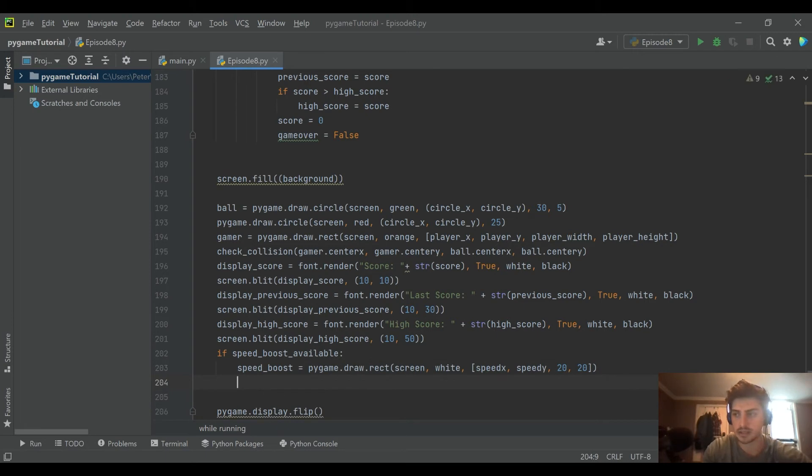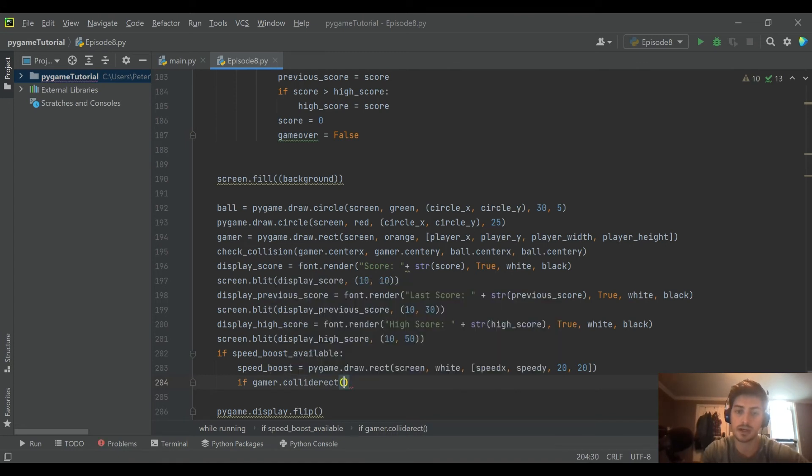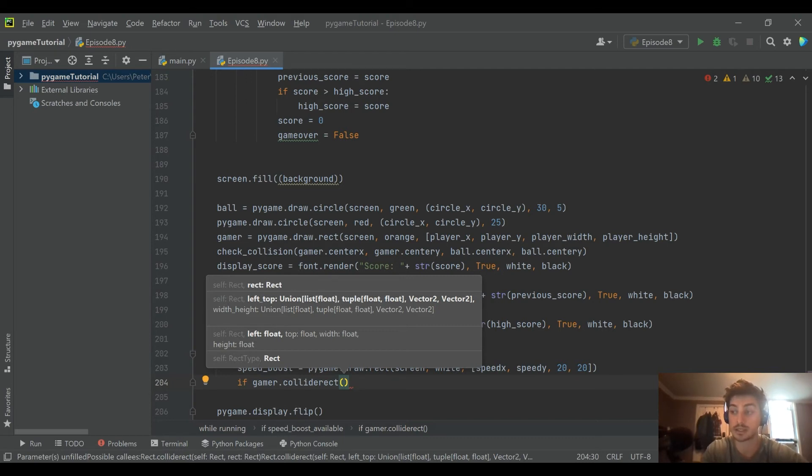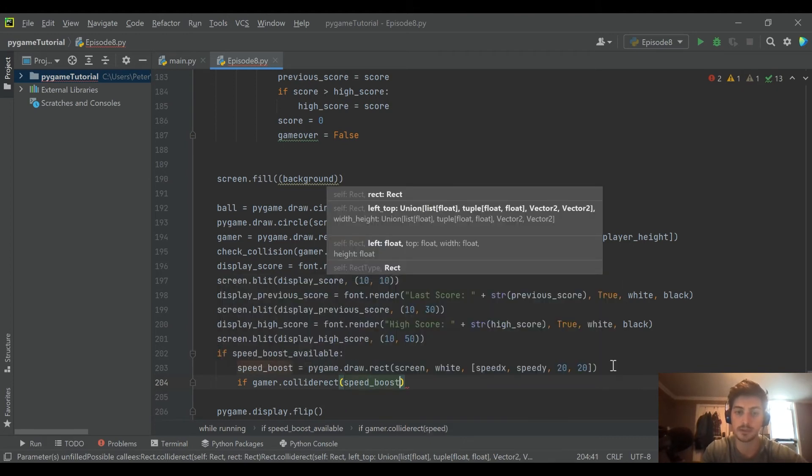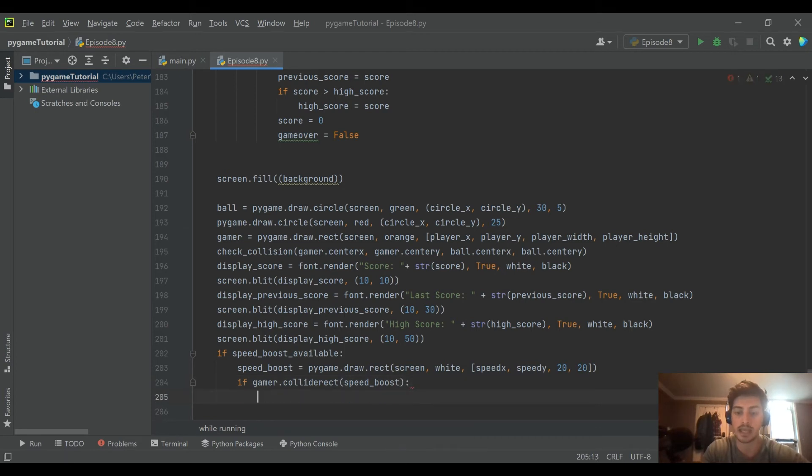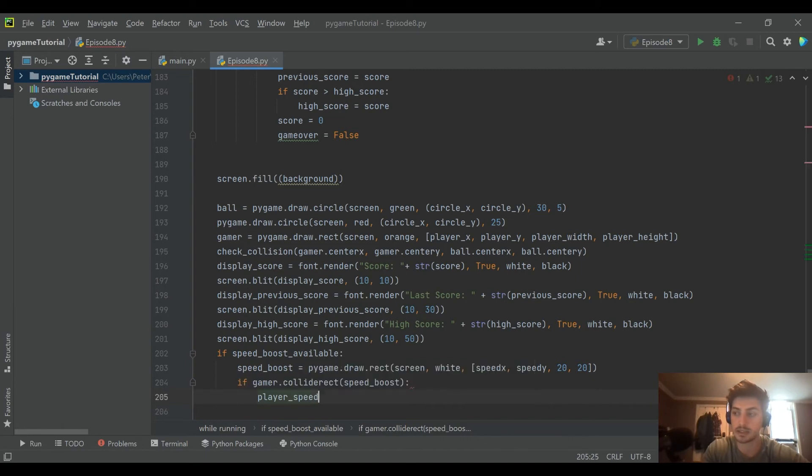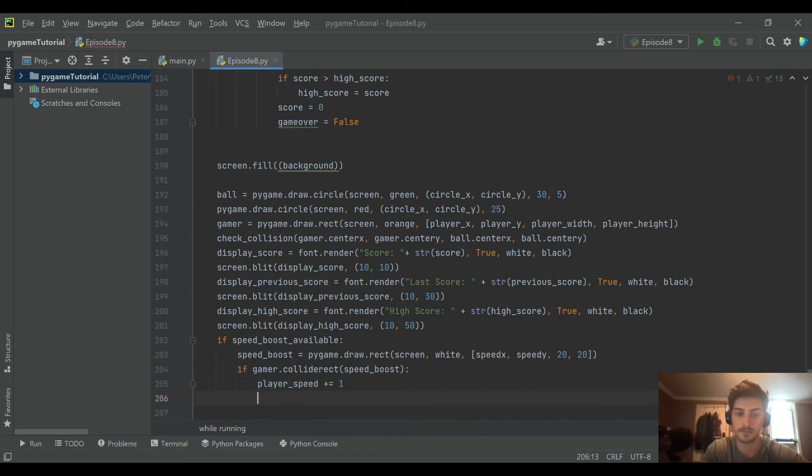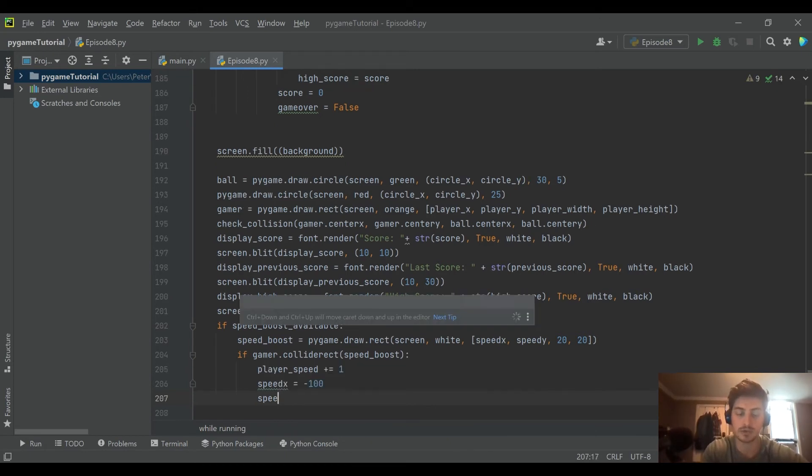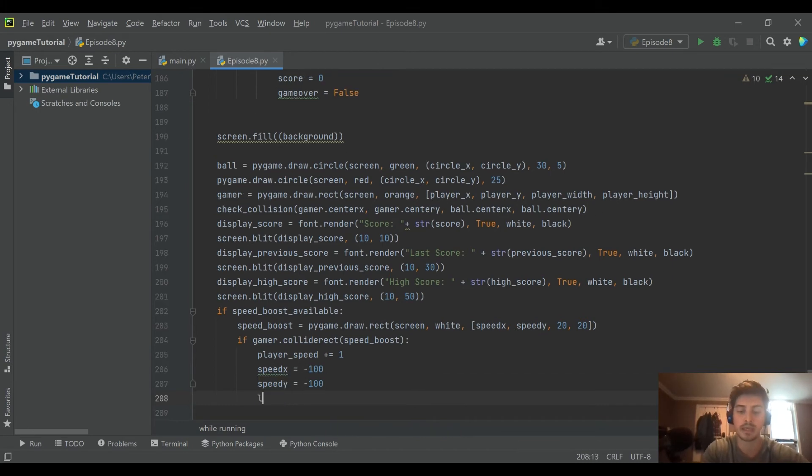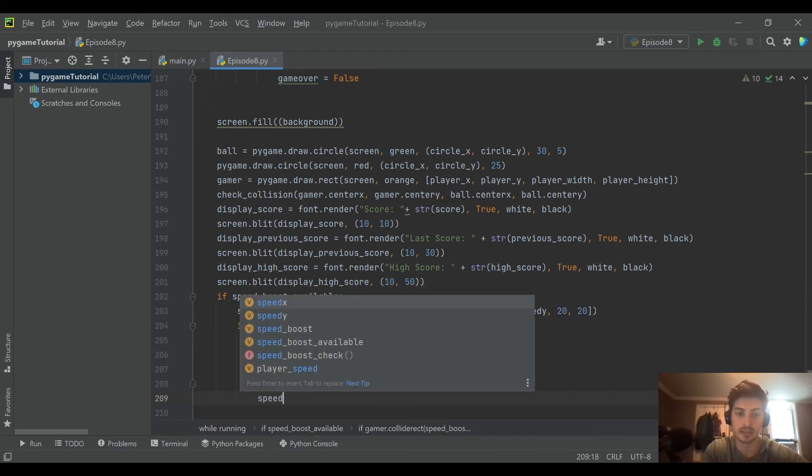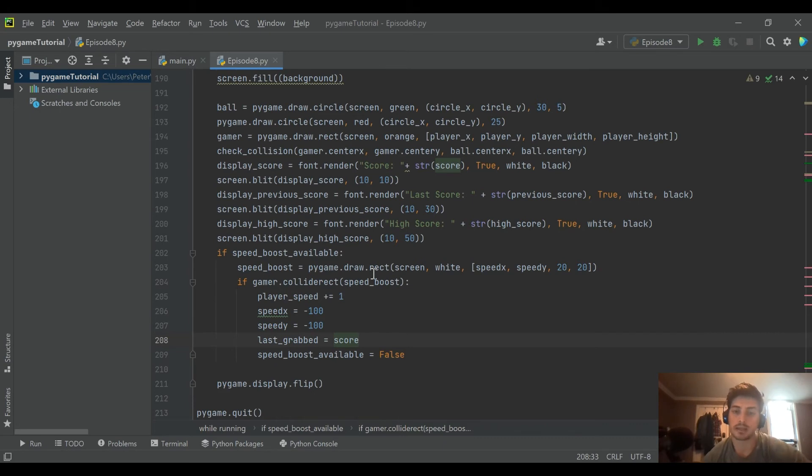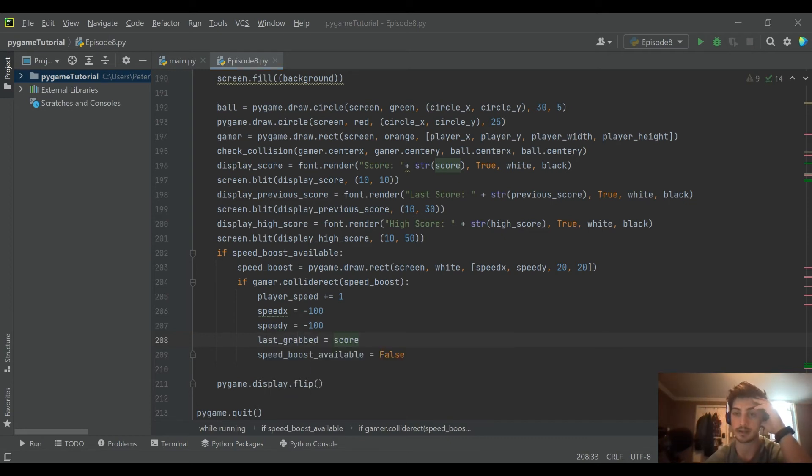And then inside of that we want to say if the player collides with the rect—so this is the first time we're seeing Python has a built-in collide rect function where you check if an object collides with a given rectangle. Since we created the speed boost as another rectangle, Python is going to handle the collision detection for us here. And if that's the case then we get to say player speed add 1, speed x is gonna go back to its invisible off the screen position, same with speed y. We are going to at this point update the last grabbed to whatever the current score is, and then we will set that speed boost available back to false. So we're saying once you've collided you're picking up the object, increase your speed, and then send the guy back off screen to be invisible.